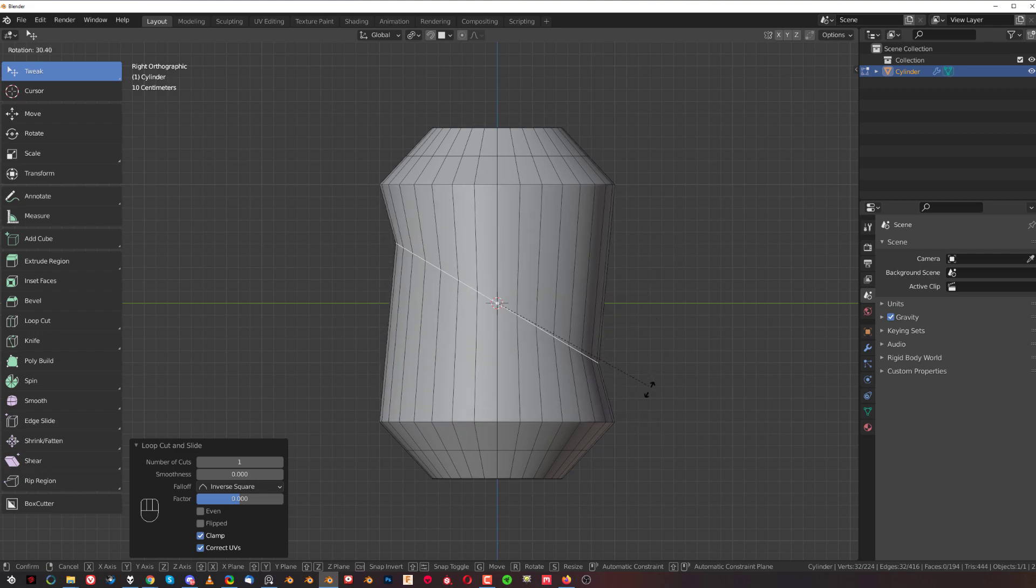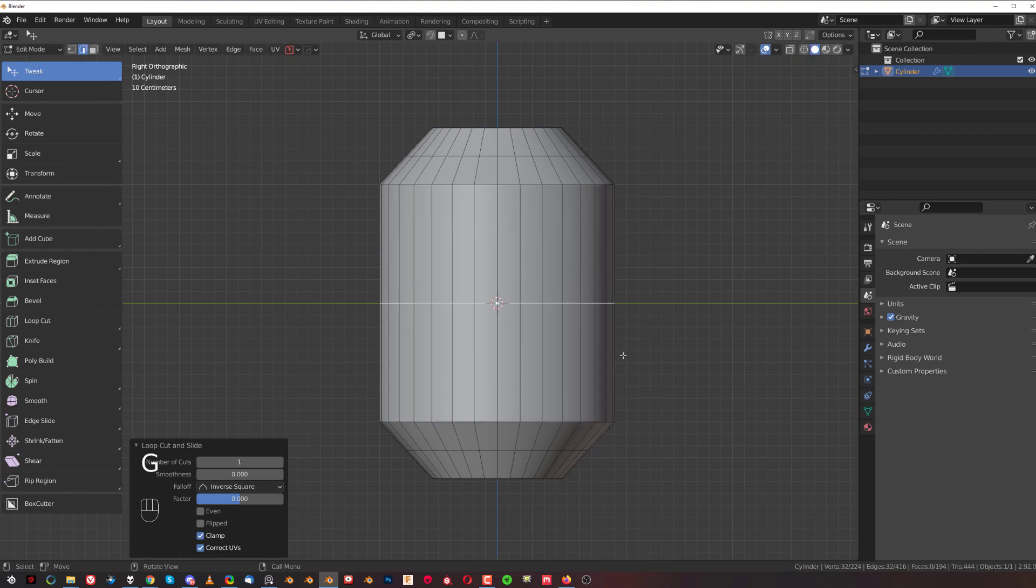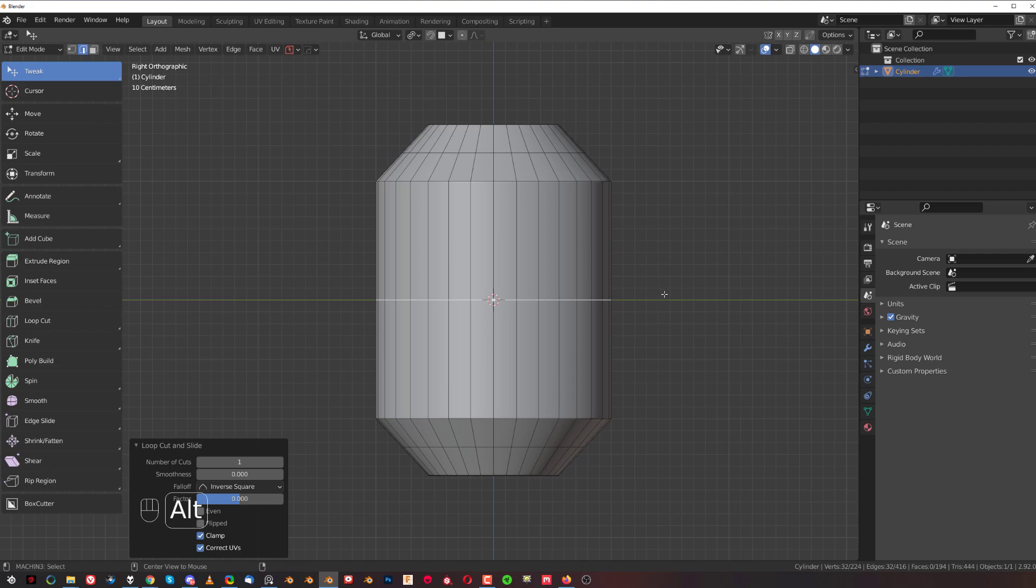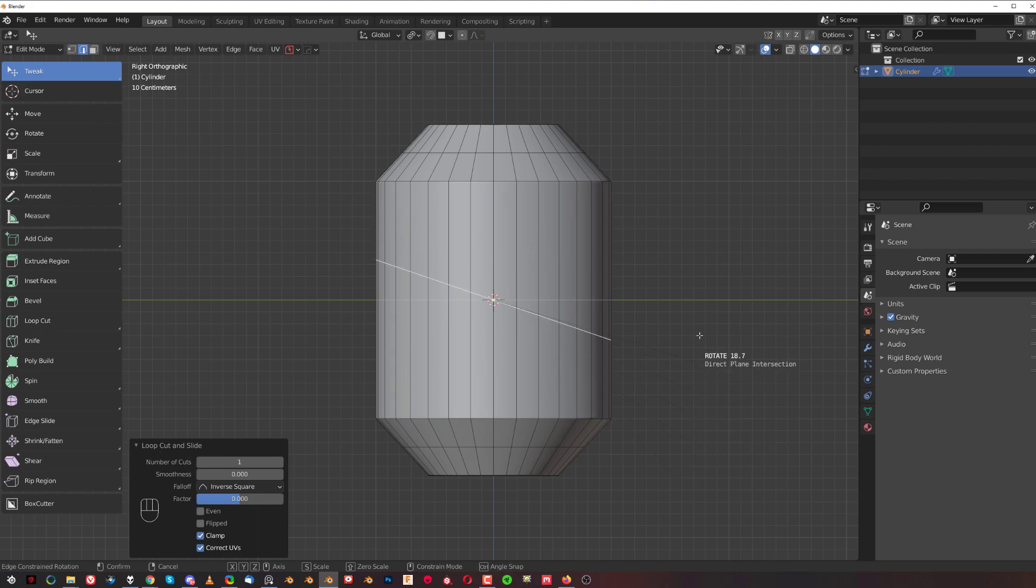This add-on does exactly that. When you press Alt+R, you can see I can now rotate this loop without changing the form.